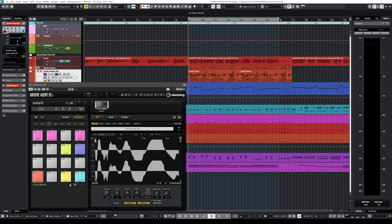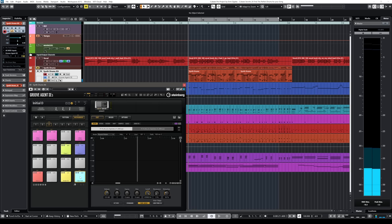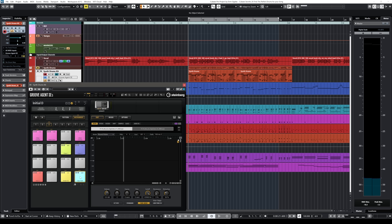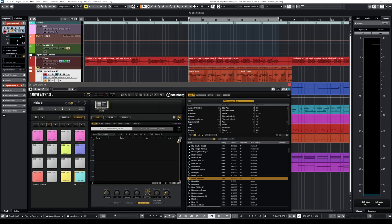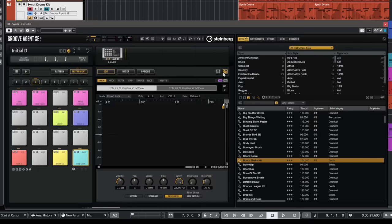So let me show you the trick. In order to start selecting our elements I'm going to use GrooveAgent SE. As you can see I have my kick drum here, snare, clap. The first thing I'm going to replace is the kick drum. I want something tight. I want something that will work great with my sub bass. So what I'm going to do is I'm going to open my load panel here and here is where all the magic is going to happen.